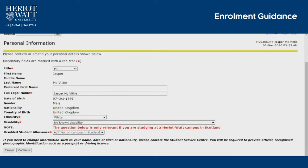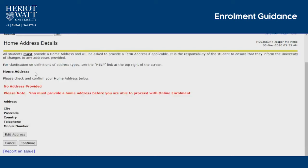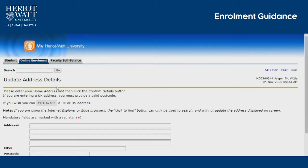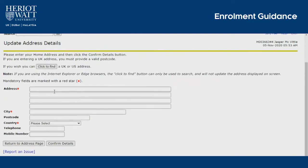On the personal information page, fill in your information as accurately as possible. For home address details, press Edit Home Address and fill in your home address information.